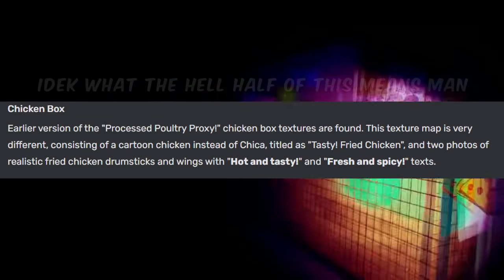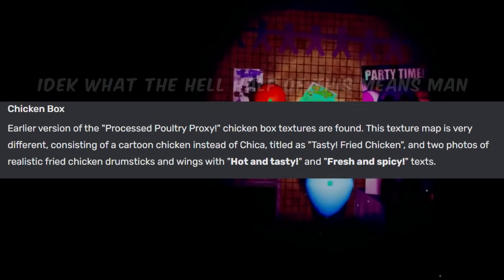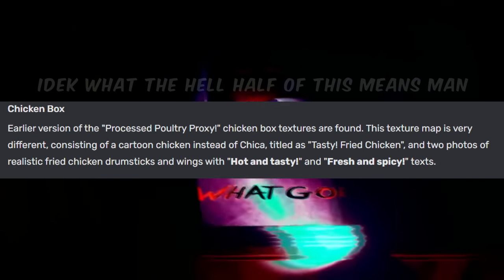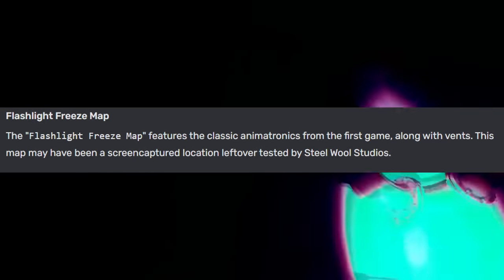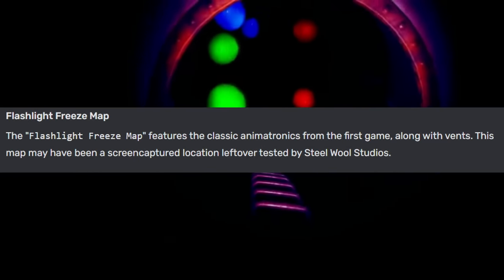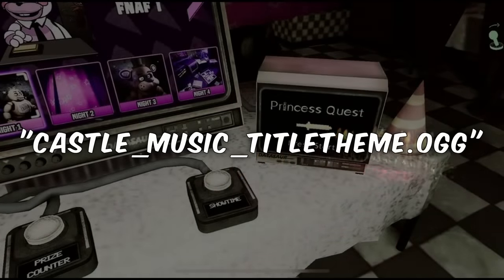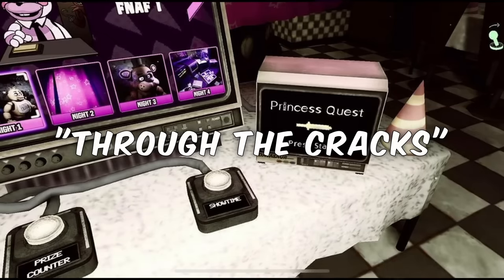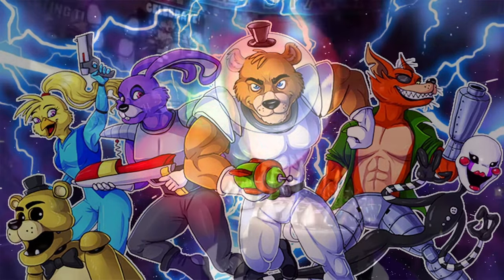For some final miscellaneous features before we get into the game's DLC, we have early textures of the processed poultry Proxel chicken box, found with slight differences including a cartoon chicken instead of Chica, along with realistic chicken wings accompanied by the text 'tasty fried chicken, hot and tasty, and fresh and spicy.' There's also a flashlight freeze map which features the animatronics from the first game and vents — it seems to be a test left over. The mobile-exclusive Princess Quest minigame was meant to have a theme known as Castle Music Title Theme.ogg, which is a revamped version of the track Through the Cracks from Freddy in Space 2.